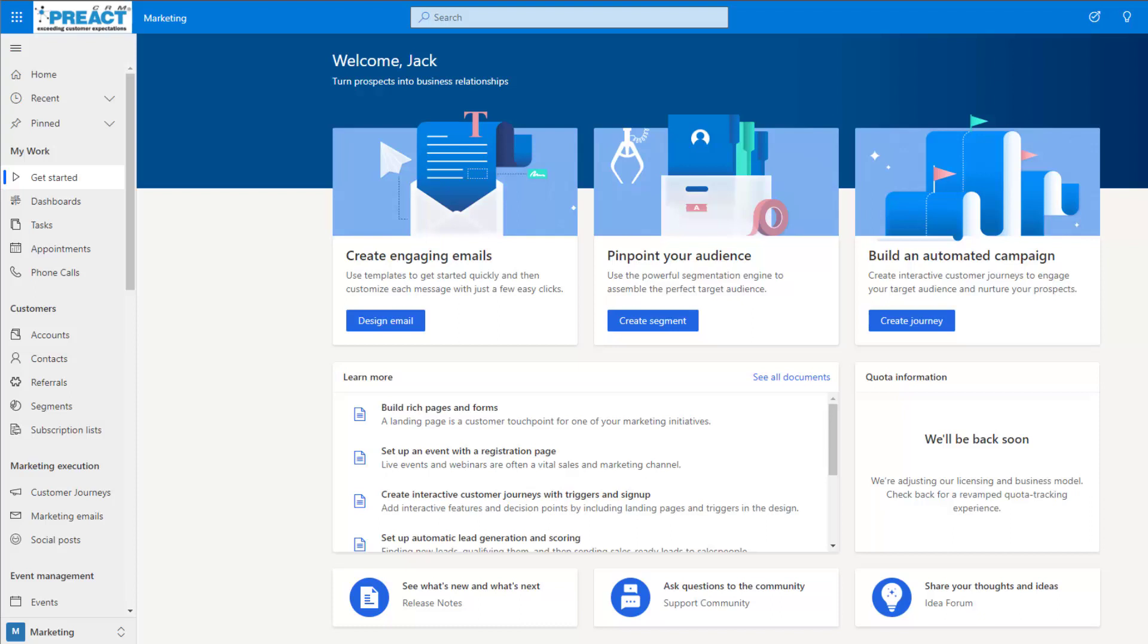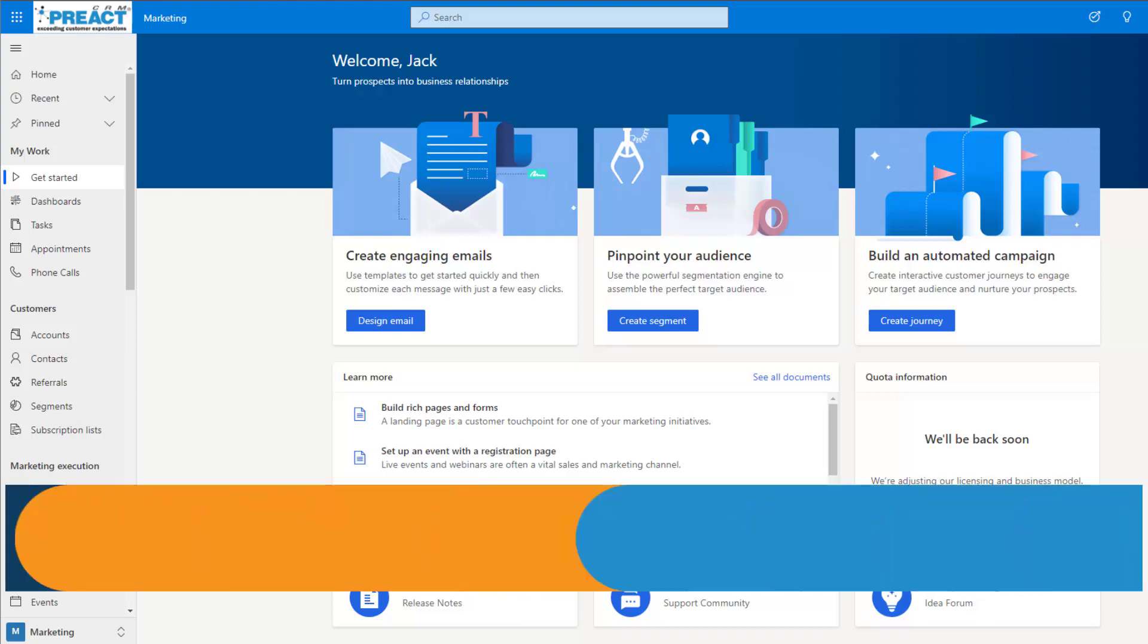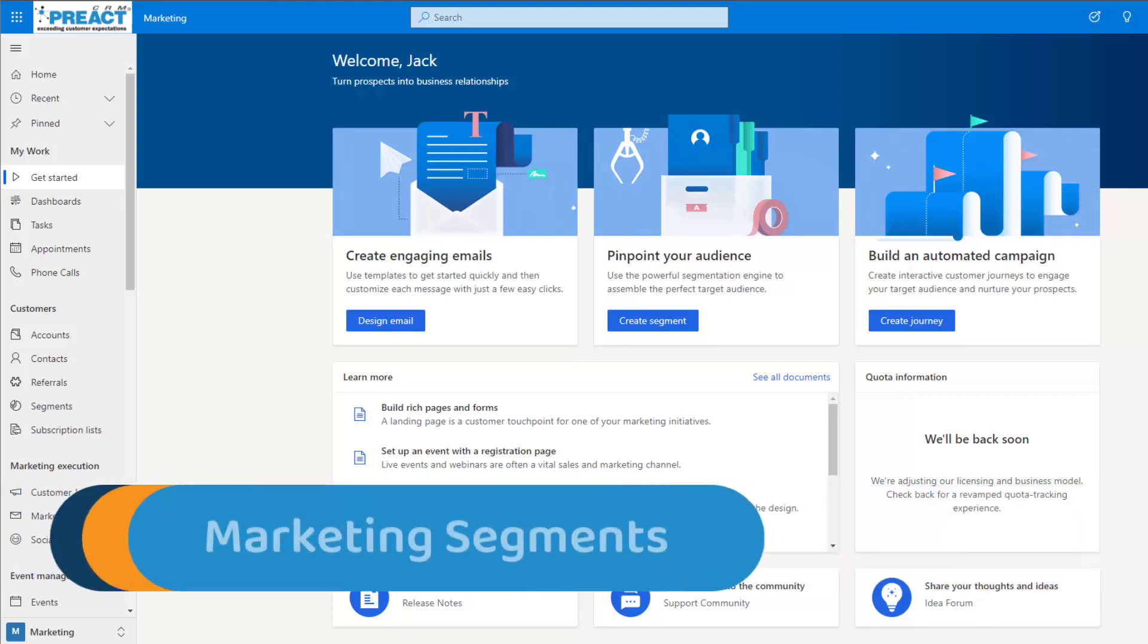Hi all, it's Jack from Preact here and today we're going to be taking a look at marketing segments. Marketing segments are a collection of contacts that we can target with a customer journey.